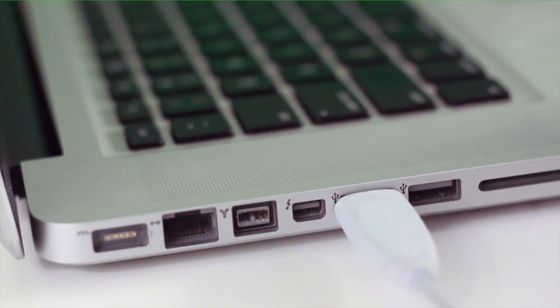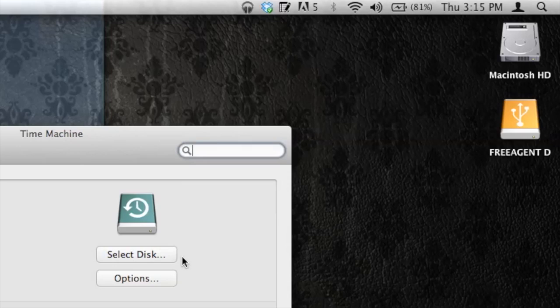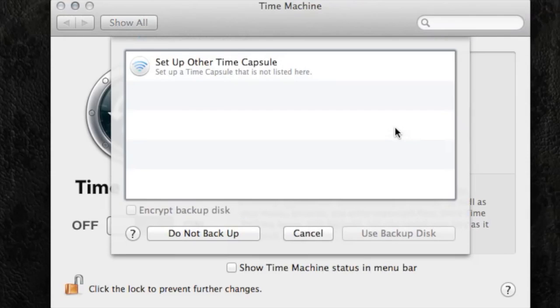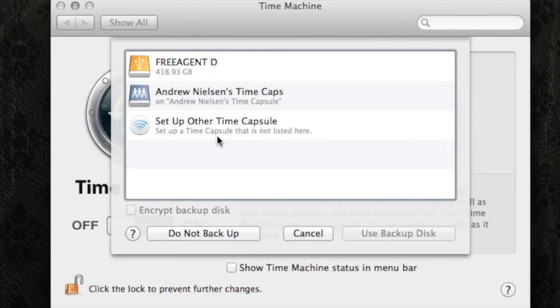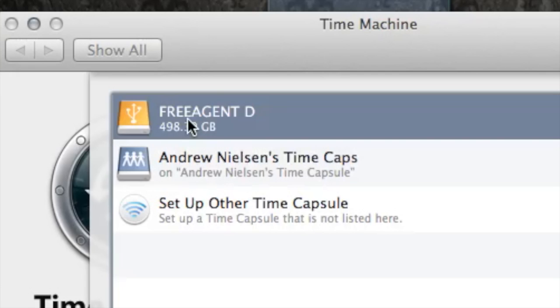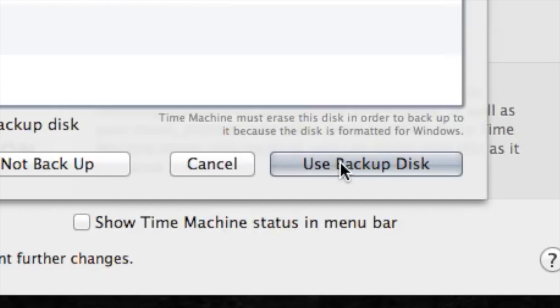Just make sure that it's not the hard drive you currently have all of your information stored on. Once we've plugged in our external hard drive, we want to choose Select Disk. I'm going to choose Free Agent D, the hard drive that I plugged in. Once you do that, you're going to click Use Backup Disk.